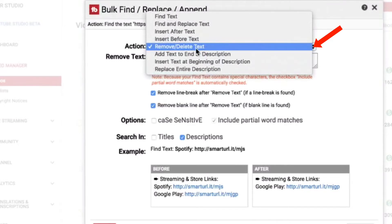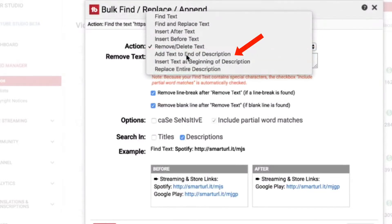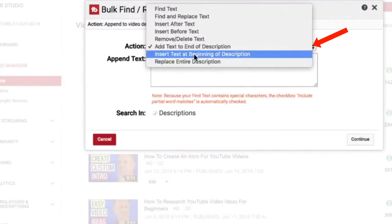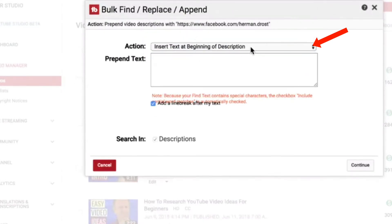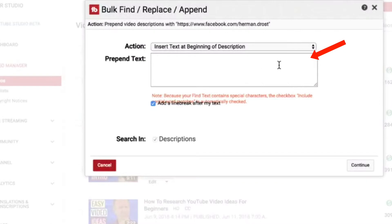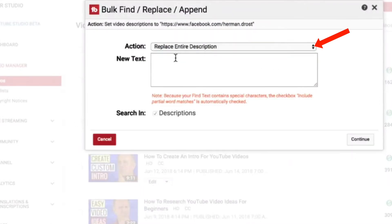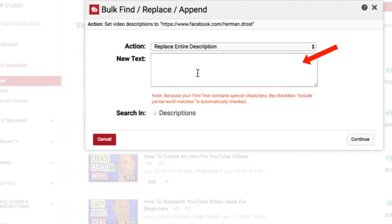Click the dropdown — add text to end of description. So I can put something in this box and it will be added to the end of every description on all the videos on my channel. Click the dropdown — insert text at the beginning of the description. So if I put something in the box here, it will insert that at the beginning of all descriptions on the channel. Click the dropdown — replace entire description. So if I want to replace the entire description of all videos on my channel, I can enter that new description in this box.